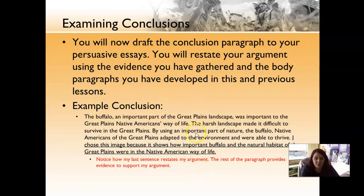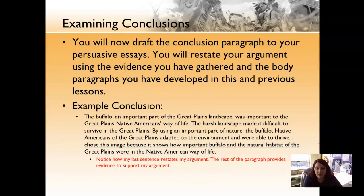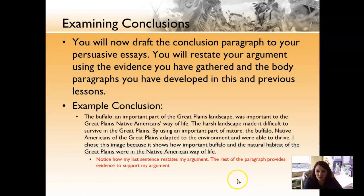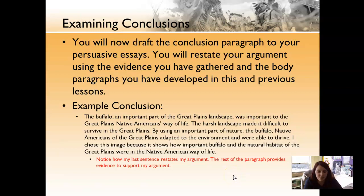This is the example conclusion that I have used for my own conclusion. The buffalo, an important part of the Great Plains landscape, was important to the Great Plains Native Americans' way of life. The harsh landscape made it difficult to survive in the Great Plains. By using an important part of nature, the buffalo, Native Americans of the Great Plains adapted to the environment and were able to thrive. I chose this image because it shows how important buffalo and the natural habitat of the Great Plains were in the Native American way of life.